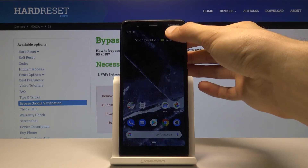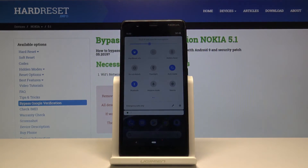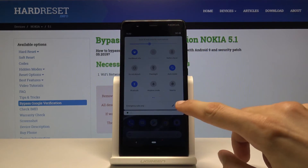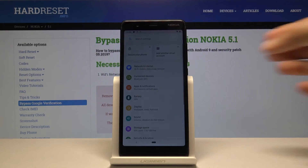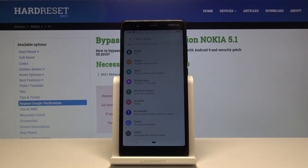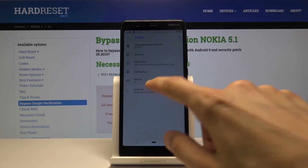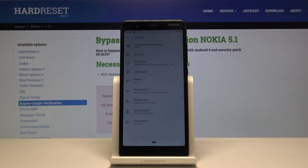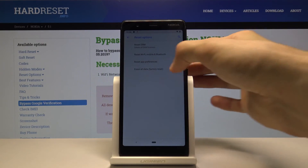Just give it a moment to load. From here pull the notification panel and go into Settings. Scroll all the way down to System, then go into Advanced, then Reset Options.